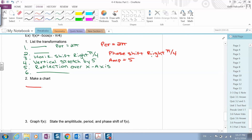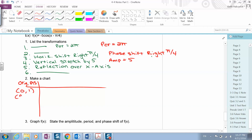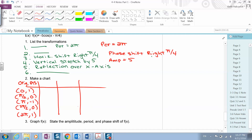We're going to make a chart. For the cosine, the original points are: x = 0 gives y = 1; x = pi/2 gives y = 0; x = pi gives y = -1; x = 3pi/2 gives y = 0; x = 2pi gives y = 1. The transformations applied are: a shift right pi over four (x + pi/4), a vertical stretch by five, and a reflection over the x-axis (multiply y by negative one).